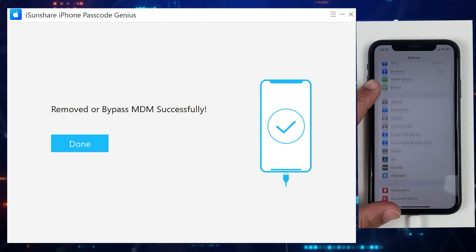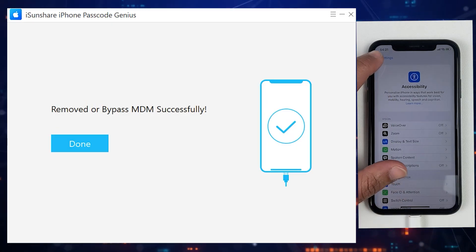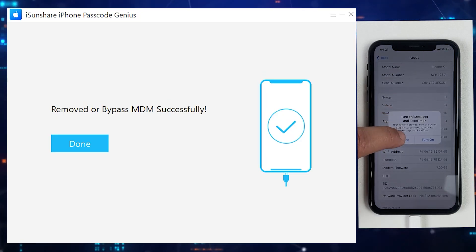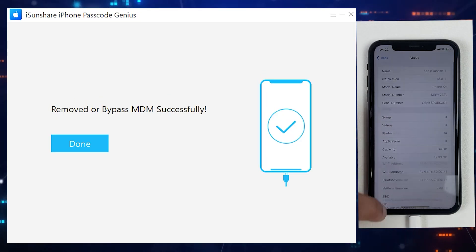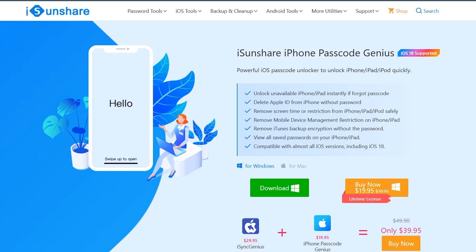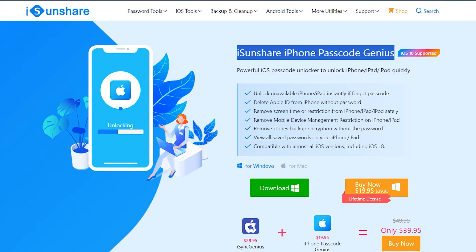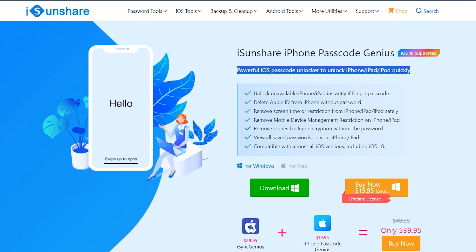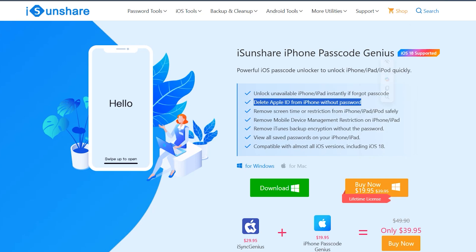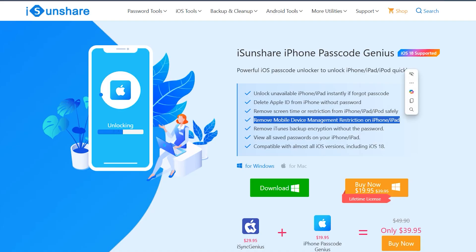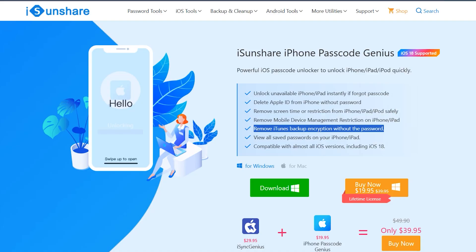If your iPhone, iPad, or iPod has mobile device management restrictions, iCenShare will definitely remove that within just a minute. I will definitely recommend iCenShare iPhone Passcode Genius — it will not just help you bypass MDM lock but will also easily unlock most iOS locks such as lock screen, screen time, iOS password manager, remove Apple ID, and remove iTunes backup encryption from any iOS device. The download link is mentioned below in the description. Let me know if you have any questions — thanks for watching and I'll see you in the next one.